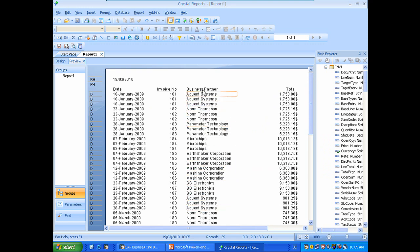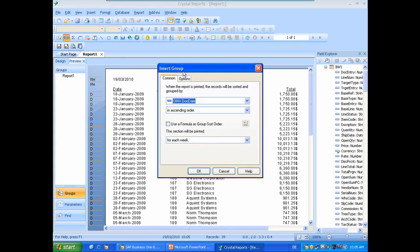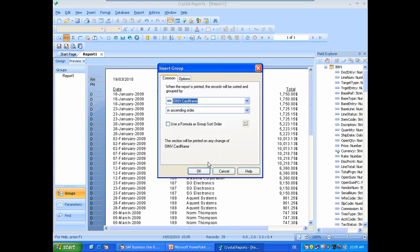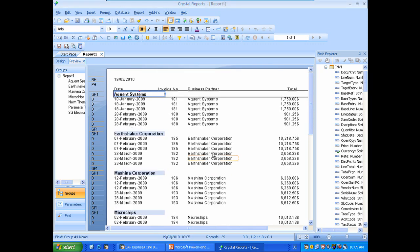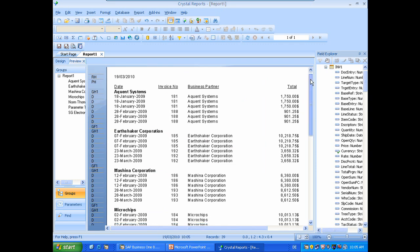But it's still not very easy to read so we will use the group function here in the upper left corner. And we will not group it by the date. We should group it by the business partner using the card name key. And as you can see now we have grouped the report by the business partners.